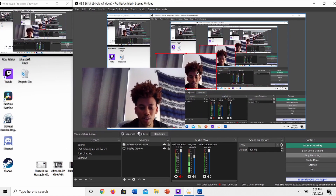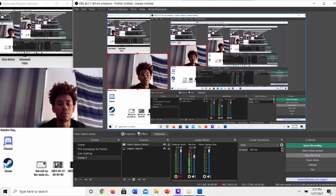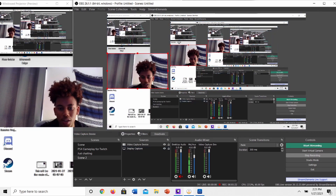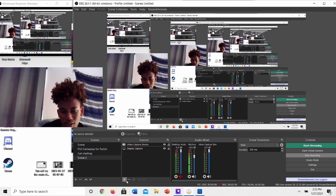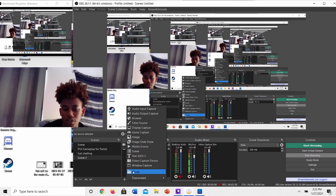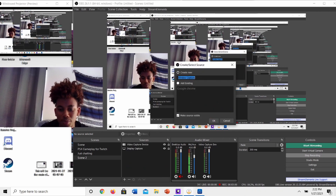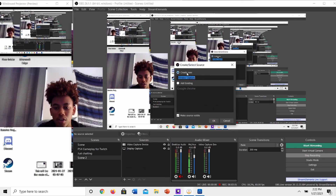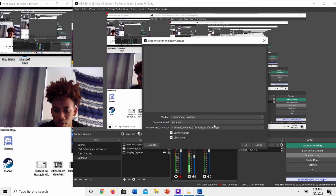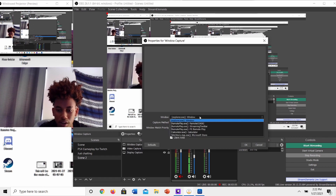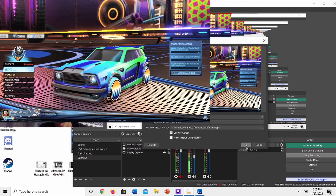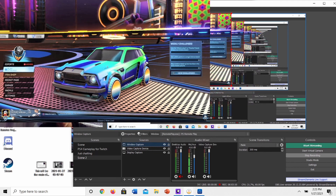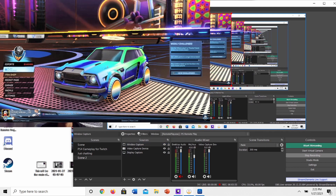Now to get the PlayStation on your screen, click the plus sign again and go to Window Capture. Click Create New, then go to the window dropdown and select PlayStation Remote Play. Press OK and now it's on your screen.